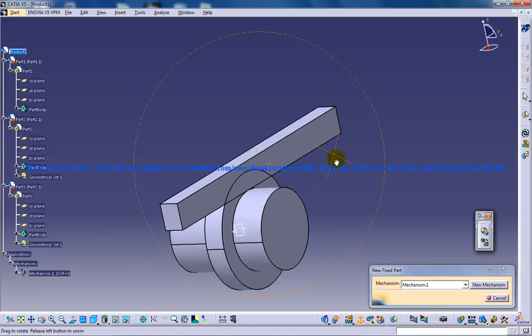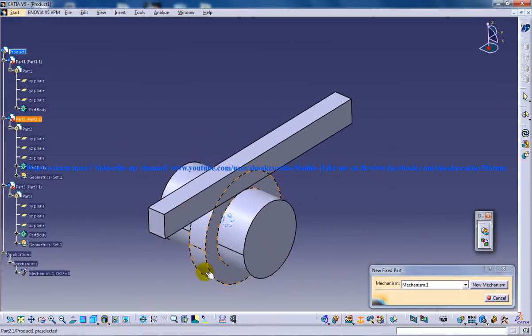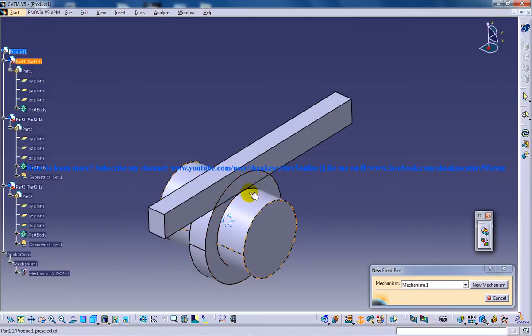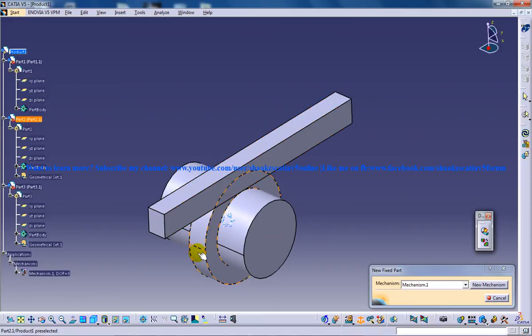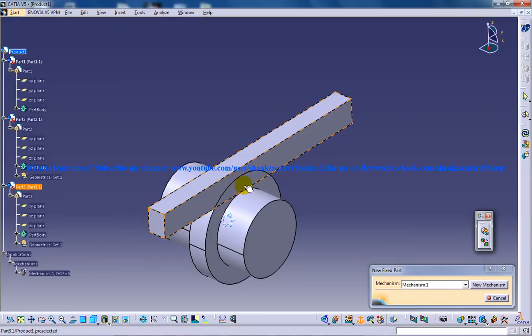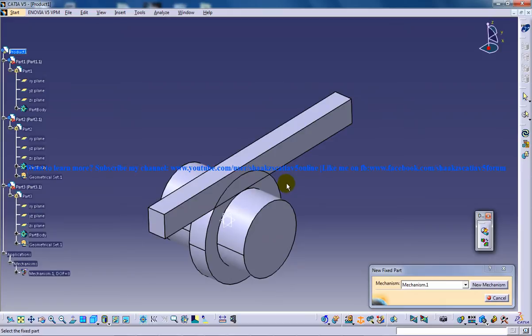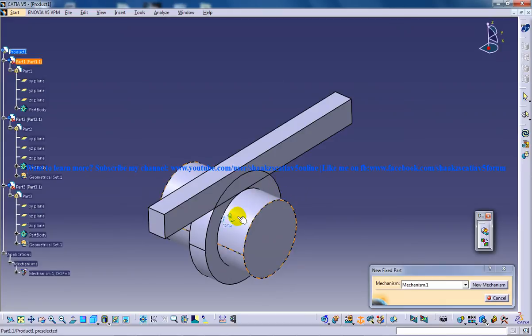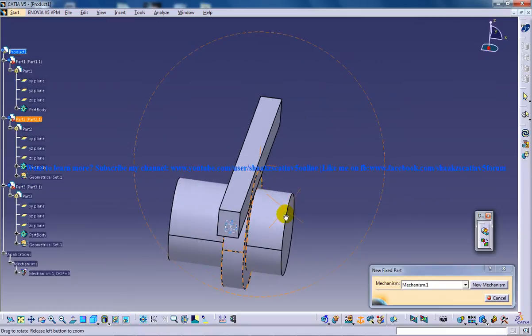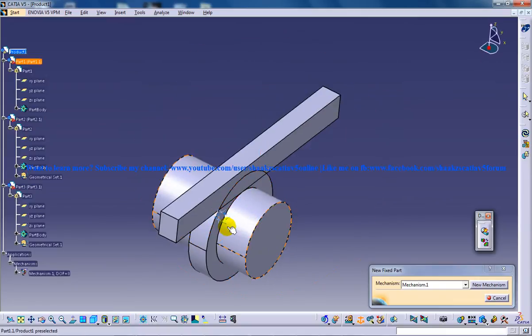As you can see here, this is a sleeve or the pinion and this is a rack. So the rack and the pinion are going to move, and the question is with respect to what the rack and pinion are going to move. So there comes the necessity of a part which is going to act as a fixed part.